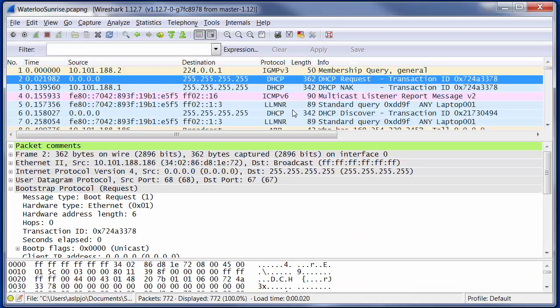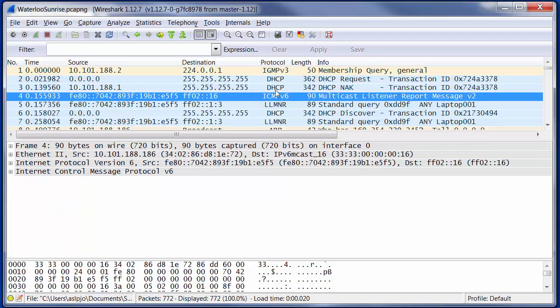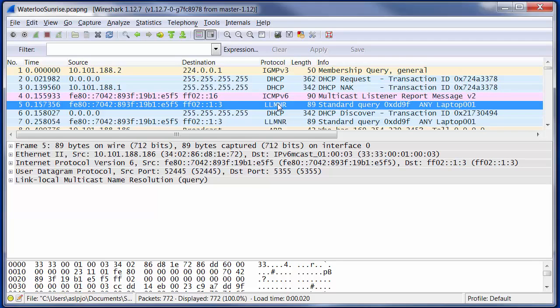This is more or less where we left off. We were looking at DHCP in the last session. The next thing I'm going to look at is this packet here, Multicast Listener Report. But that's linked to the following packet, so I'm going to start with packet number five.